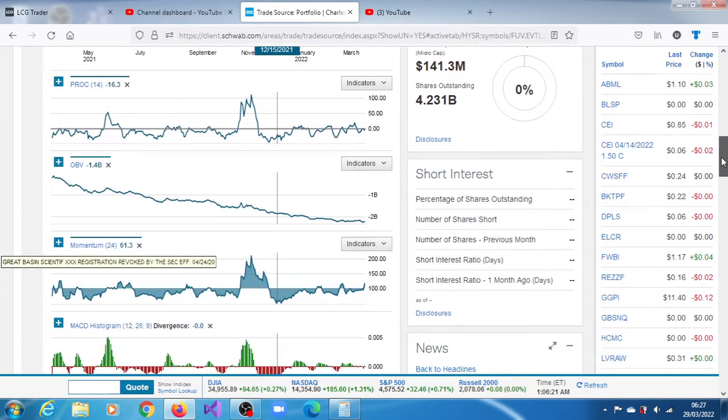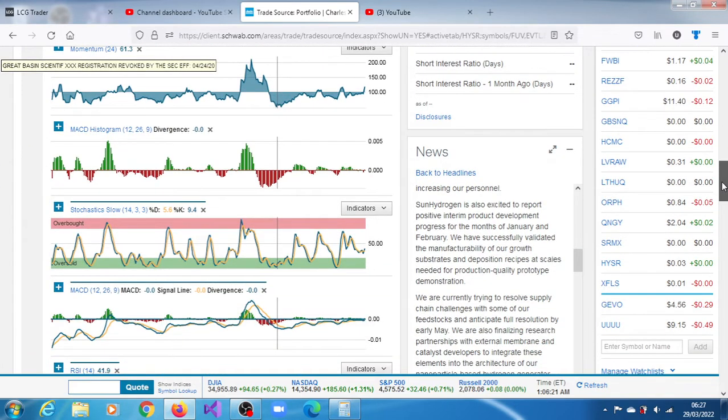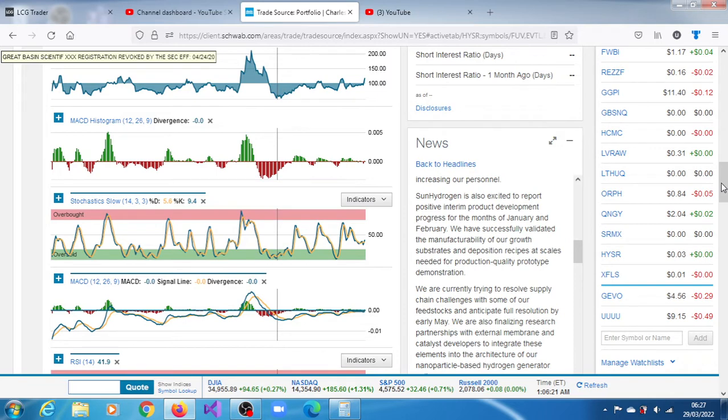The news down here is saying that Sun Hydrogen is excited to report positive interim product development progress for the months of January and February. They have successfully validated the manufacturability of their growth substrates and deposition recipes at scales needed for production quality prototype demonstration.